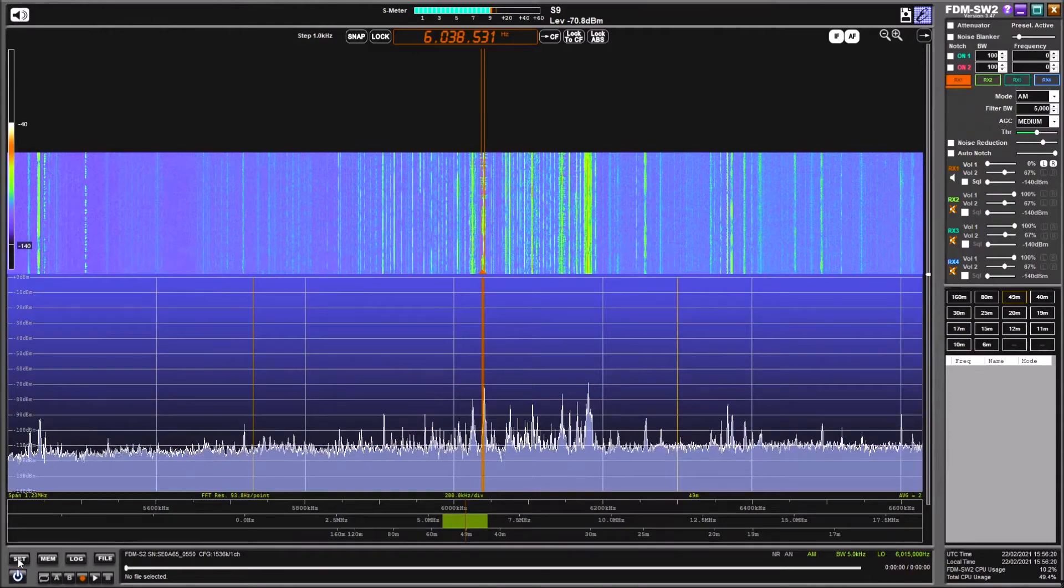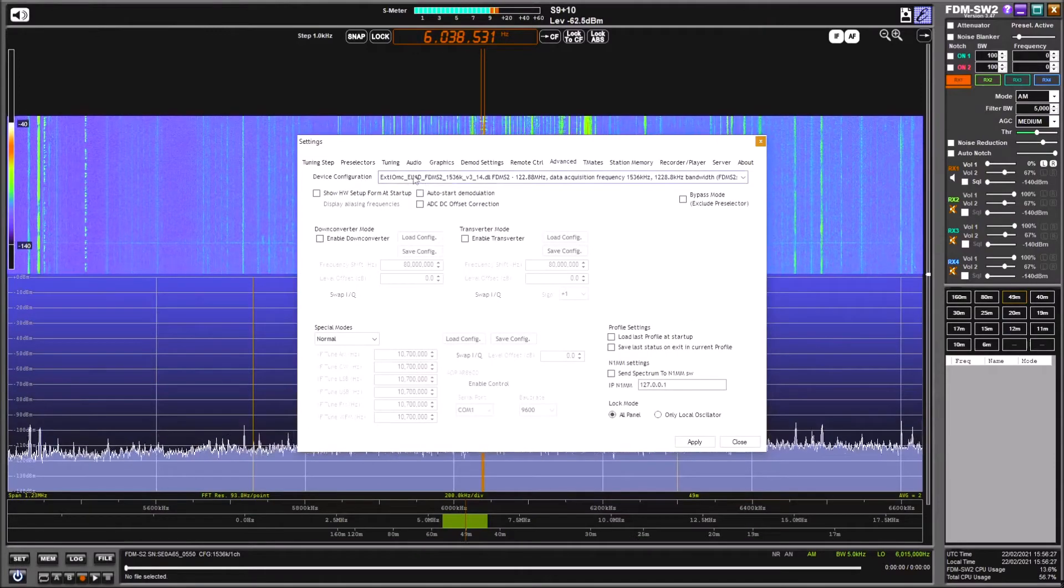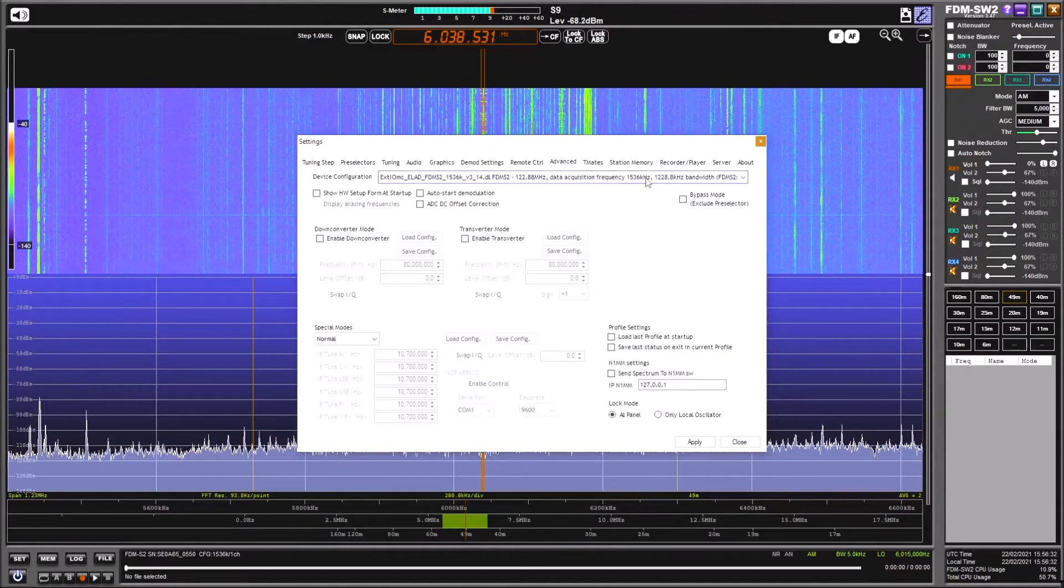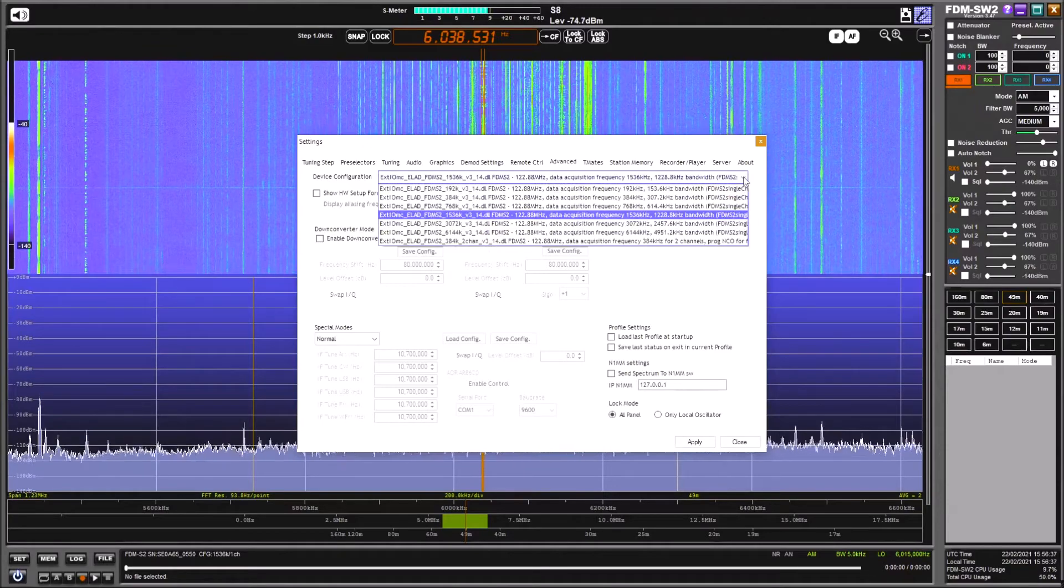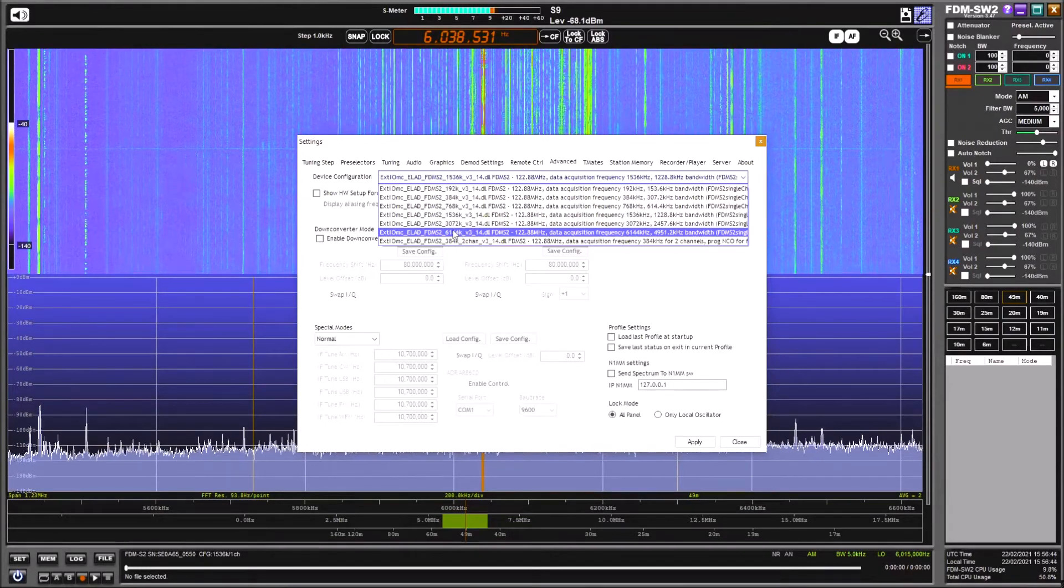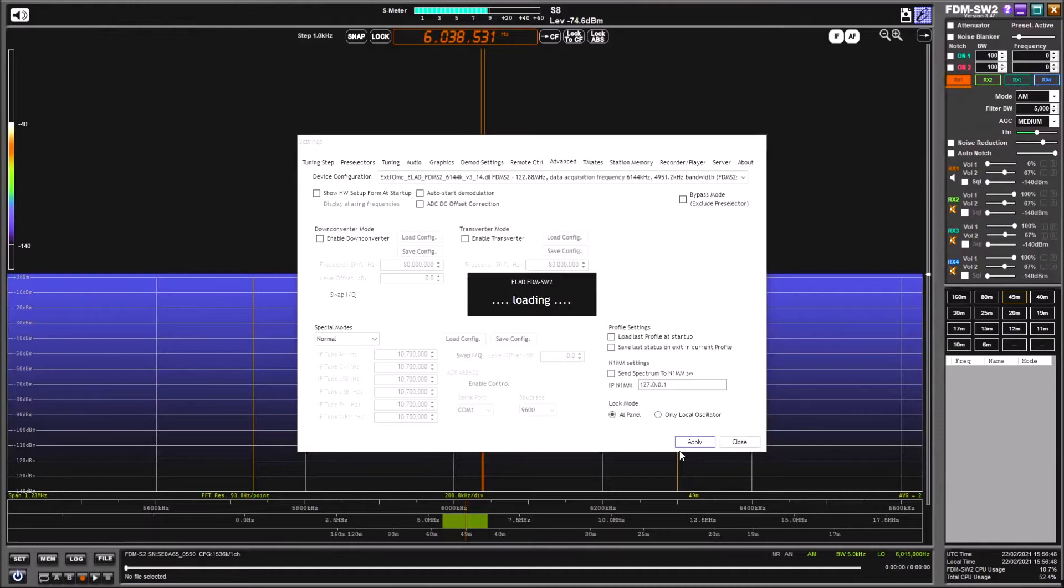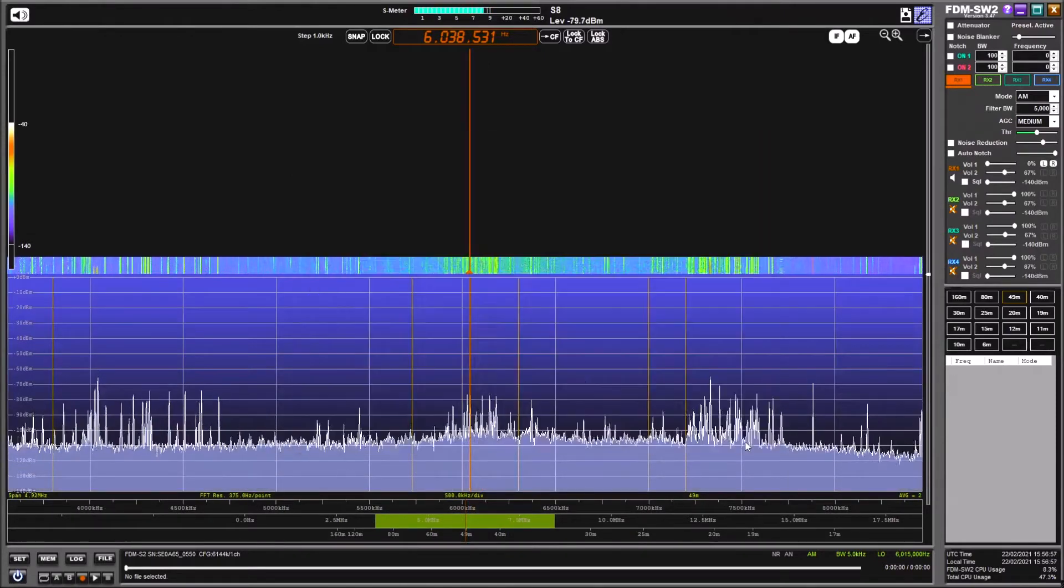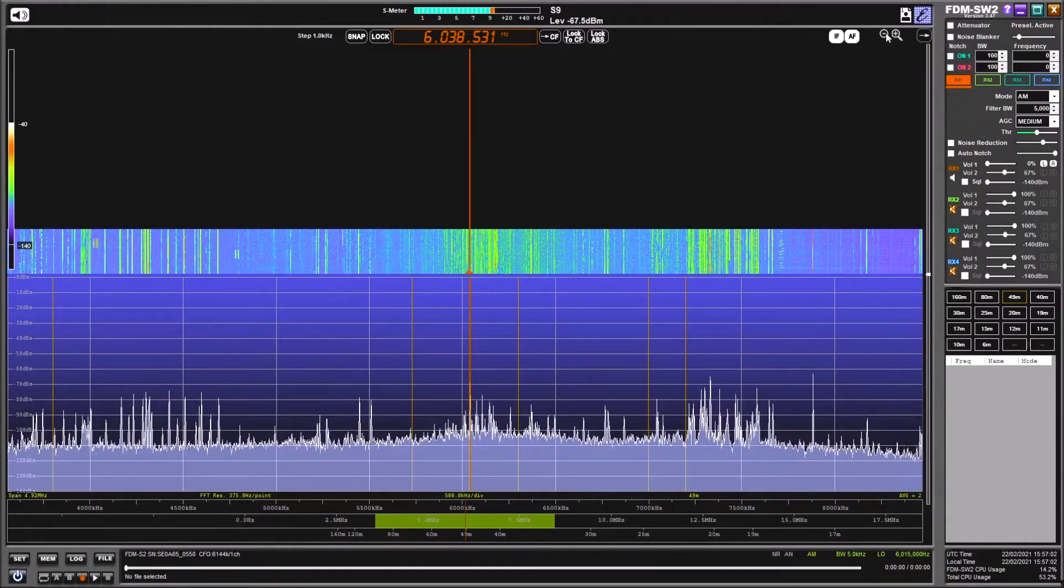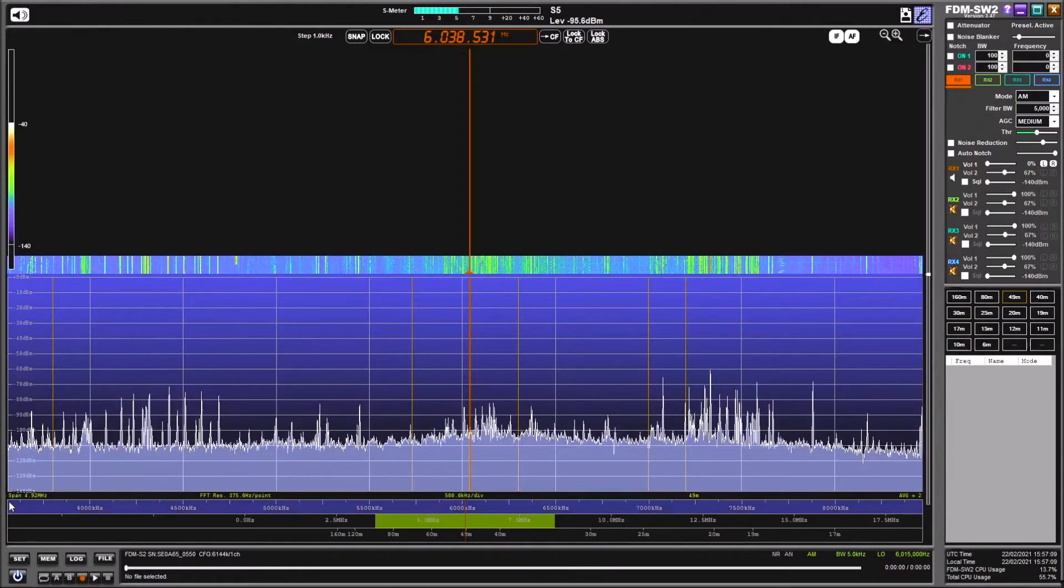If we go into the settings menu here and we go over to advanced, you'll see under device configuration this is the bandwidth 1536 that we're looking at at the moment. We can drop down to maximum of 6.144. Let's just click on that for a moment. We'll apply that. It actually restarts the receiver. We'll close that dialogue box. You can see now that we're looking at a wider span.